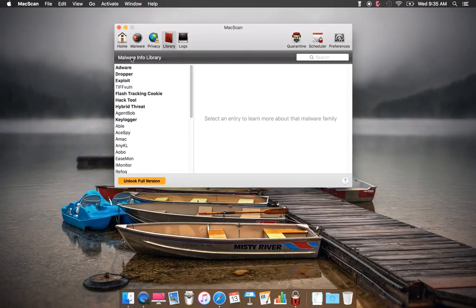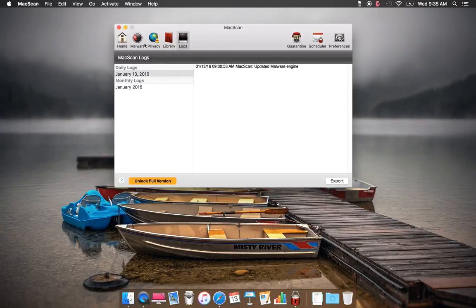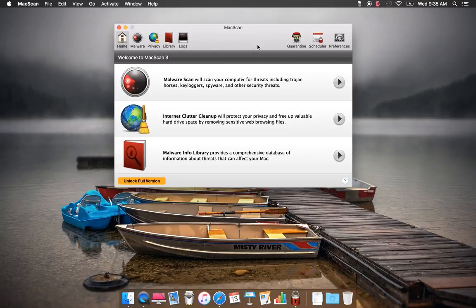In Library, you have Malware Info and MacScan Logs. You also have Coining, Schedule, and Preferences.